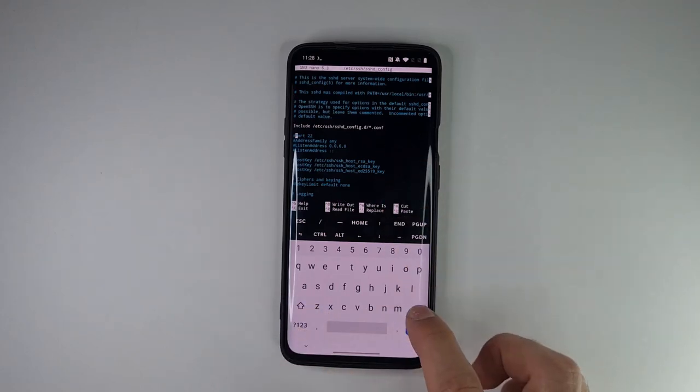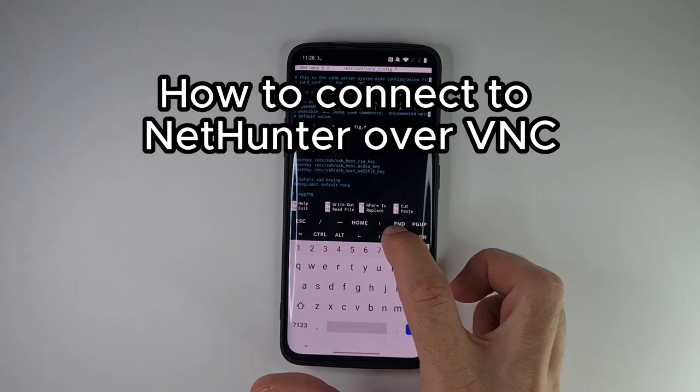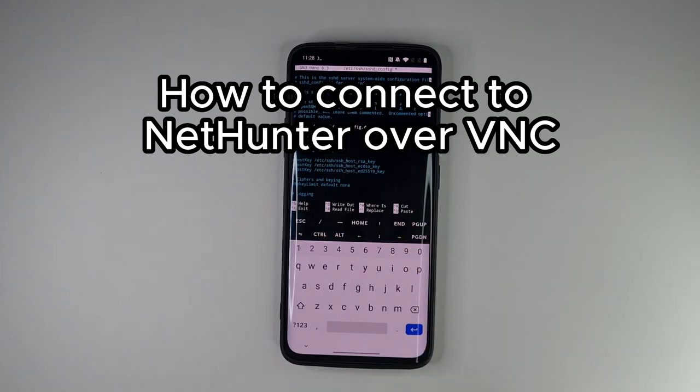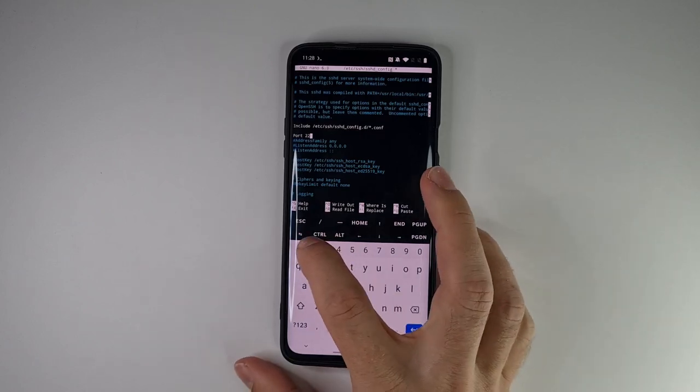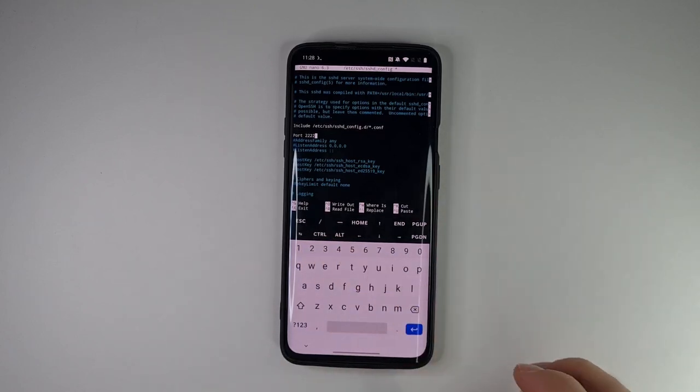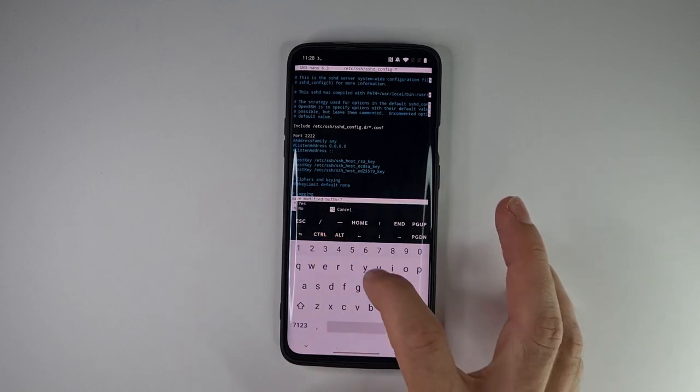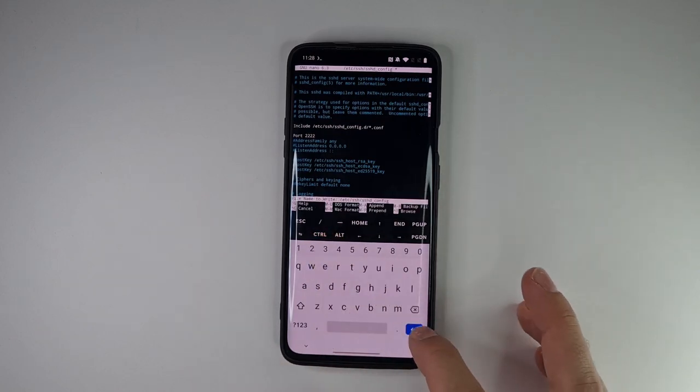And uncomment the port. However, during my test port 22 was not accessible. Maybe it's used by the system so we have to use custom 2222. Save the settings.